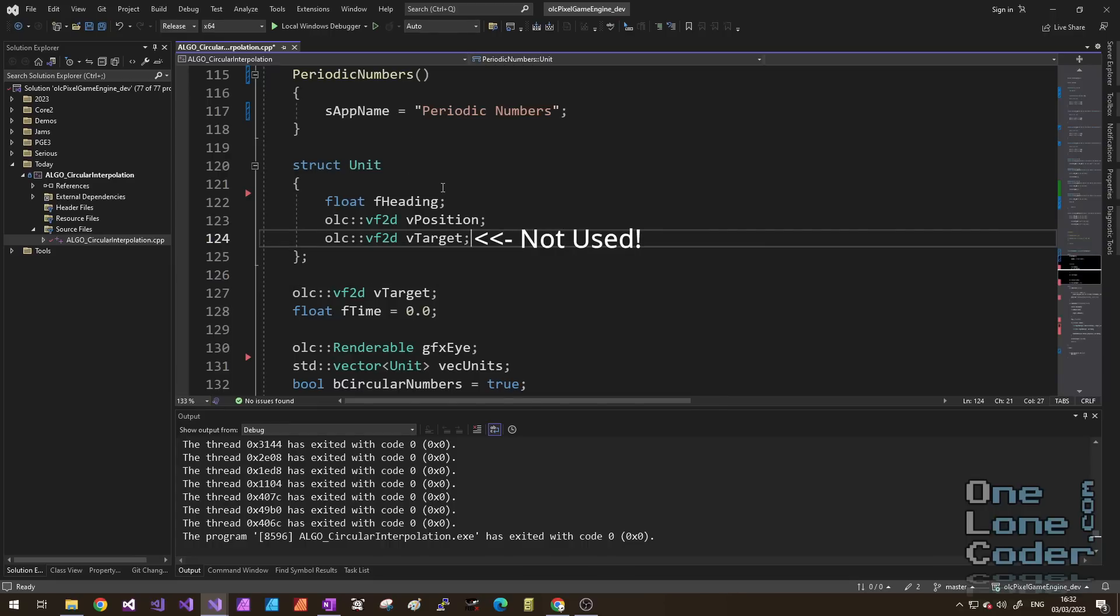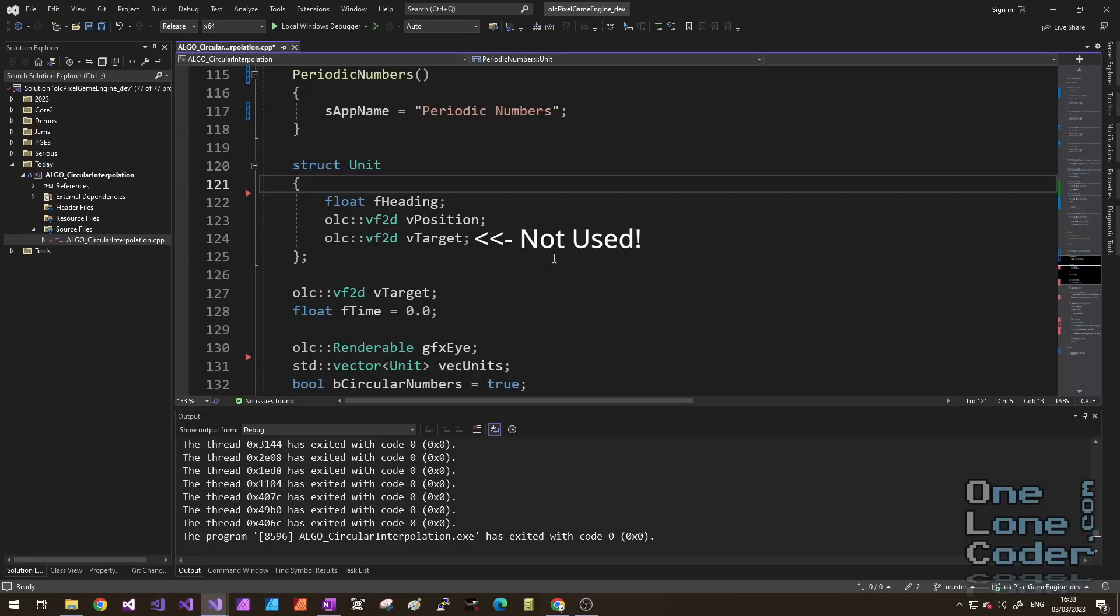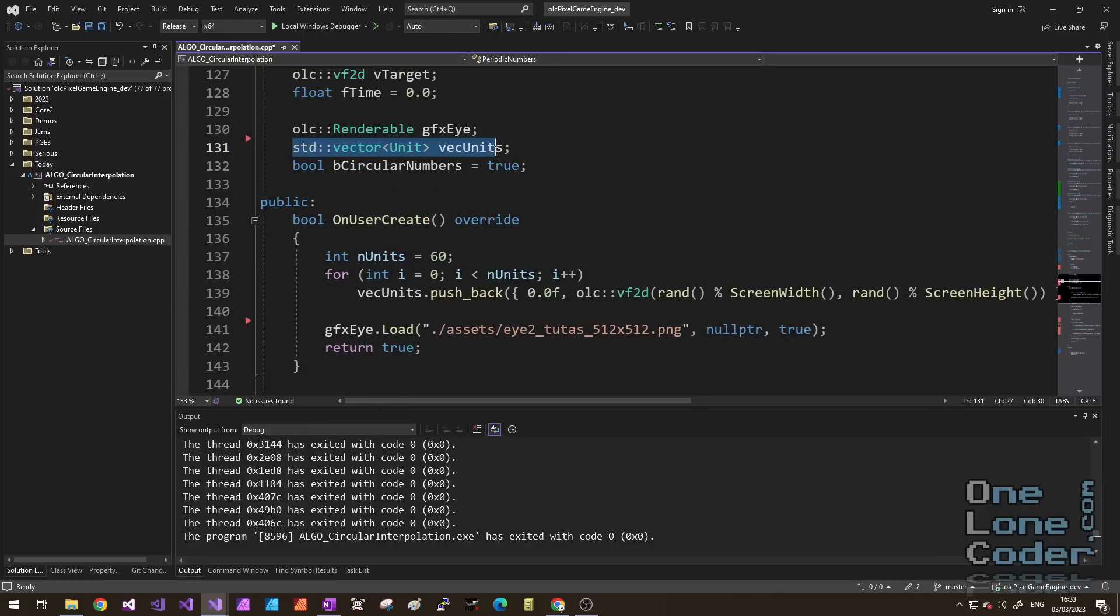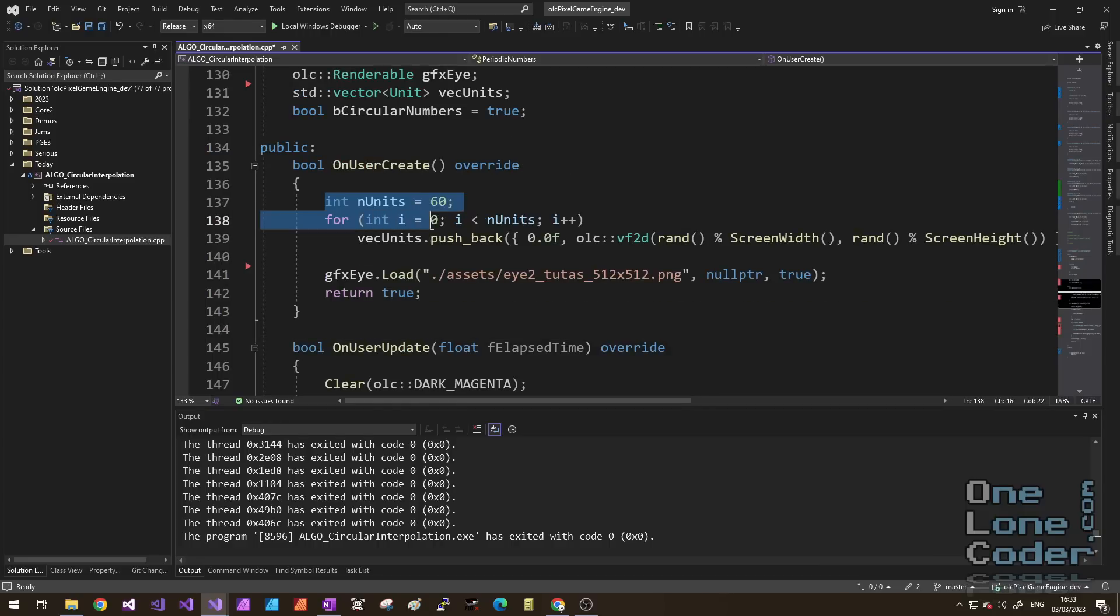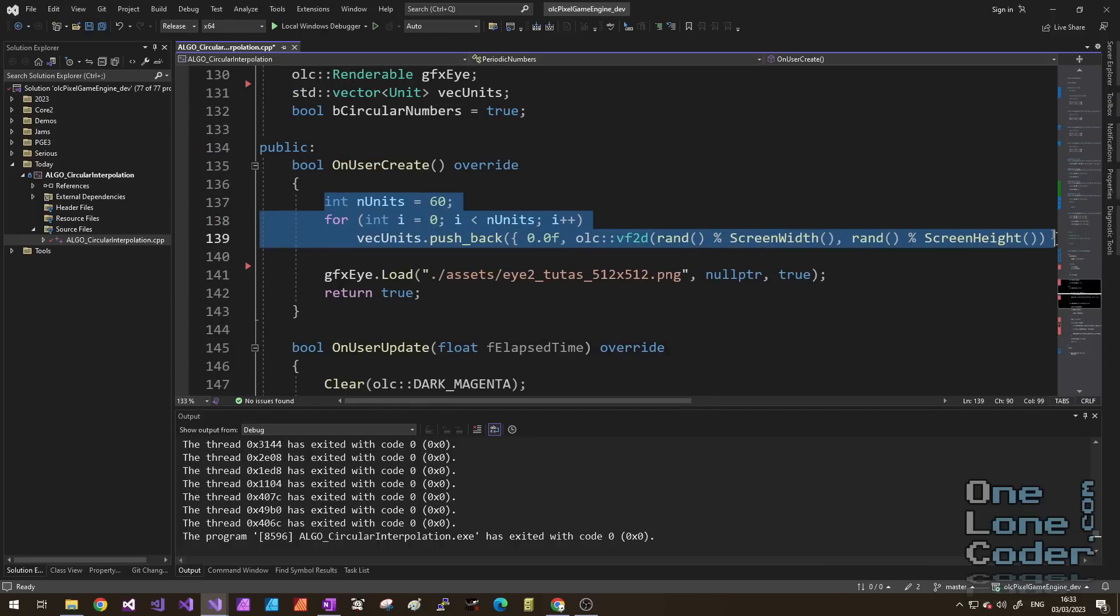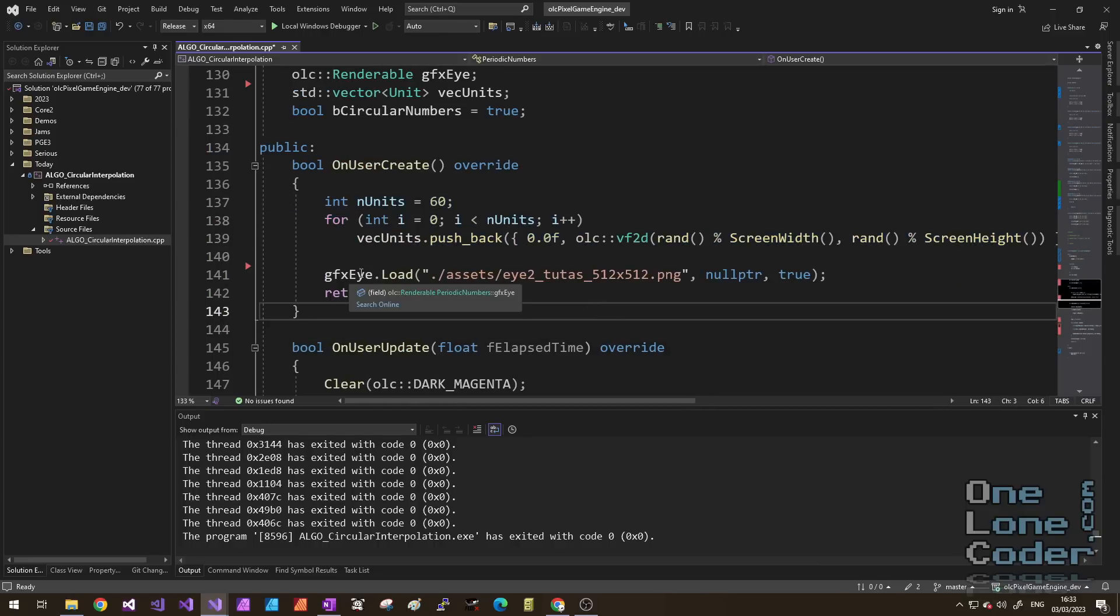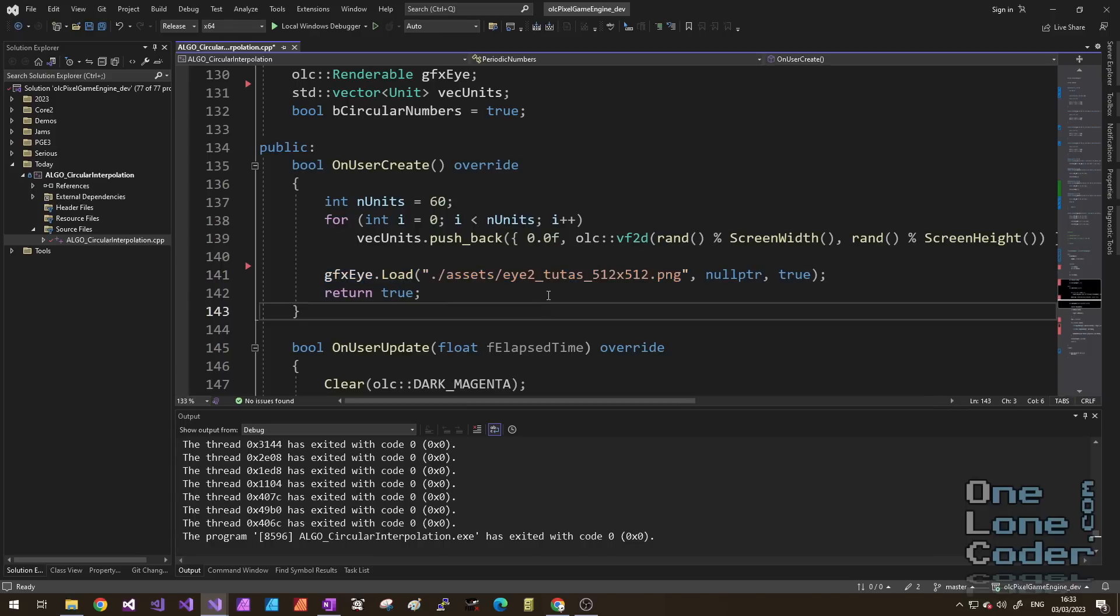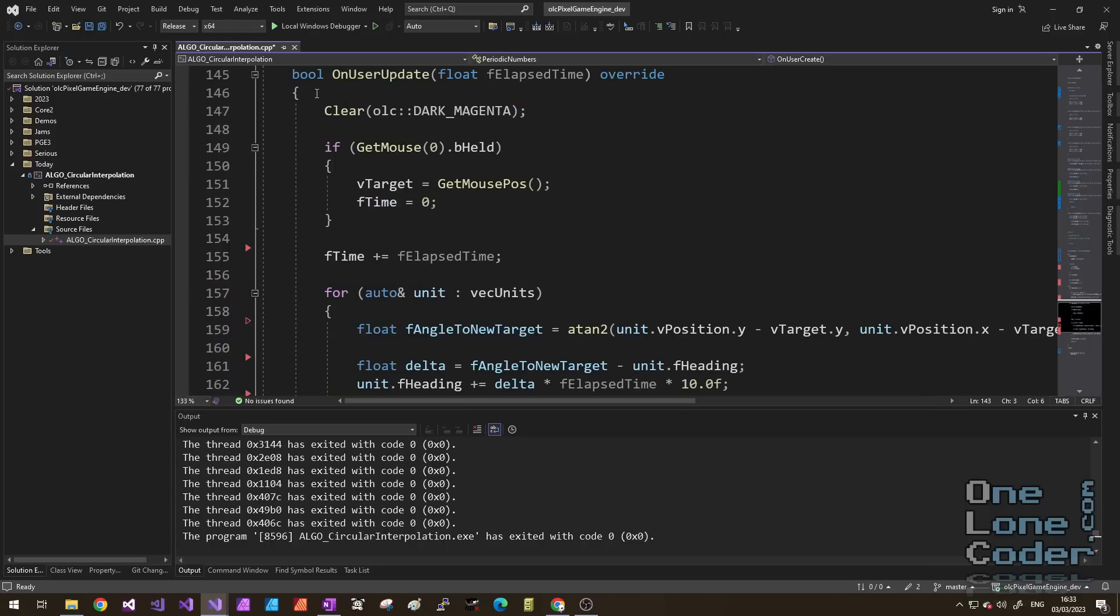Just to finish this up, I thought it would be fun to create a quick little OneLoneCoder pixel game engine application that uses this new function. And what I want to achieve is a whole bunch of units looking at the mouse cursor. Here is the structure for a unit. It has a heading, which will be in radians but is a periodic number. I'm also going to have a 2D vector for the position. I'm storing all of these units in a vector. In OnUserCreate, I create 60 of these units and just scatter them randomly across the screen. And I load up some graphics, very kindly provided by tutors from the discord server.